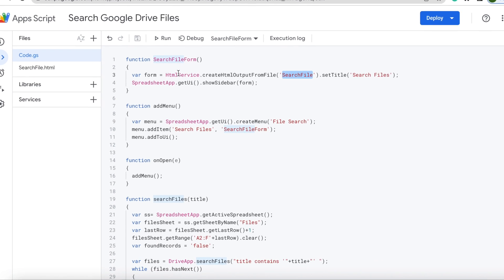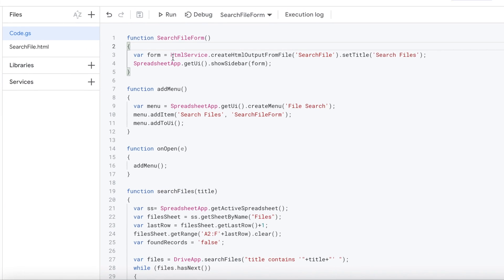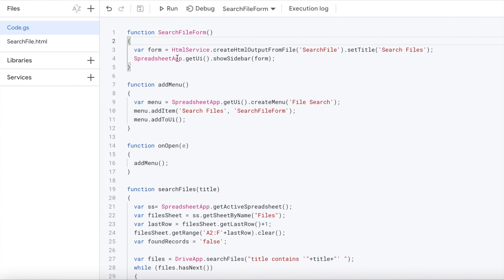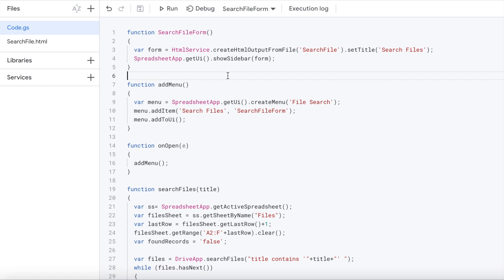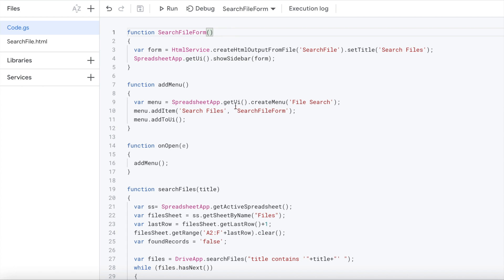The first function here is I'm setting up my sidebar form. I'm using a service of HTML service createHtmlOutputFromFile. I'm listing my file name here, my HTML file right there, and I'm setting the title to search files. That's going to be the top bar on my sidebar. Then this renders my form statement on the side using spreadsheet app getUI and then show sidebar.